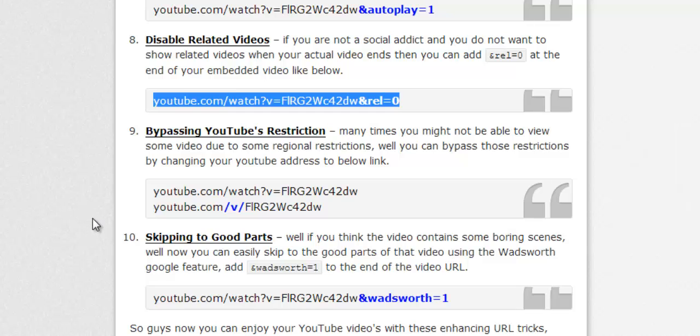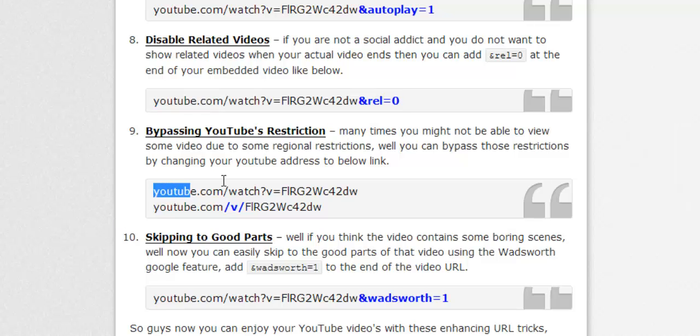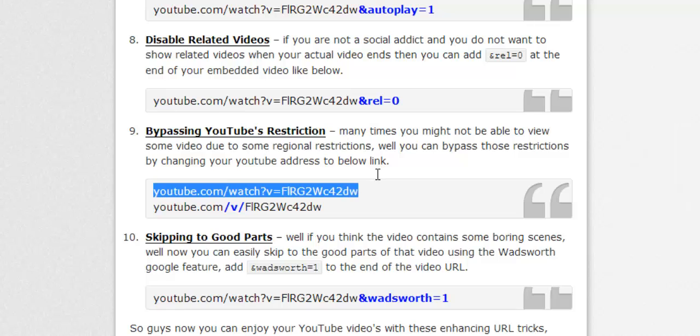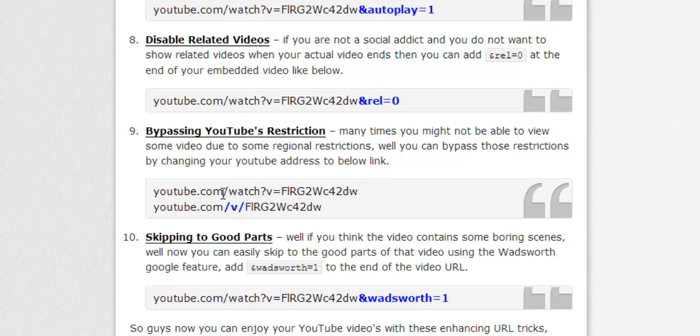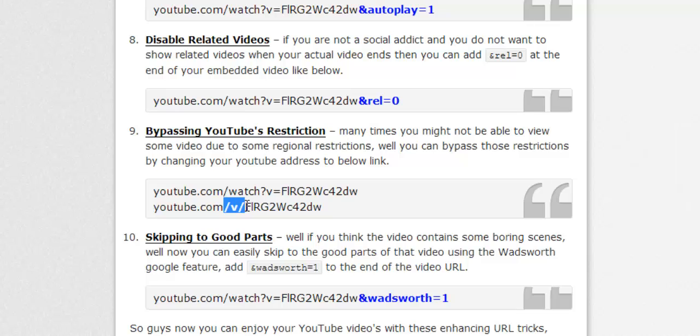Next one is bypassing YouTube's restriction. Sometimes you might have seen errors being popped up like the video cannot be viewed due to some regional restrictions. Well, you can bypass that. The normal URL of YouTube is this: you need to remove watch?v= and replace it with /v/, and you can view the video in full screen without any restrictions.